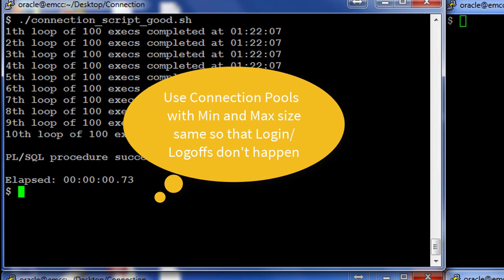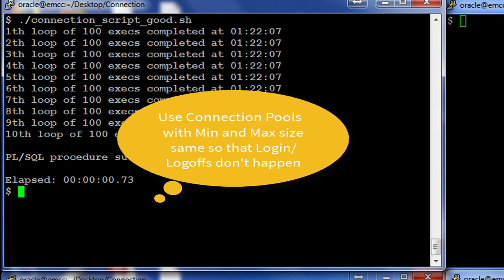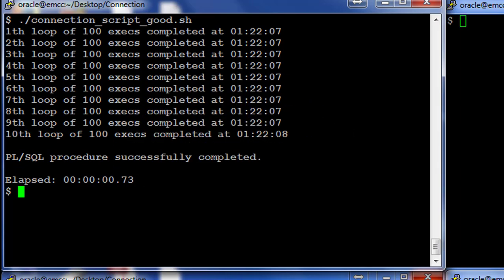And every time an application user performs an operation, a connection from the connection pool is picked by the application and executes the SQL, rather than creating a new connection for every operation or for every user. Thanks for watching the demo and wish you all the best in ensuring connection management is optimal in your applications connecting to the Oracle database.